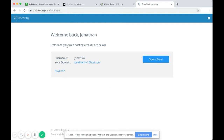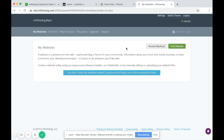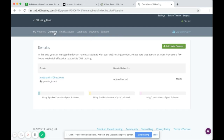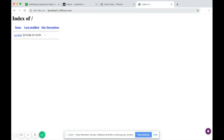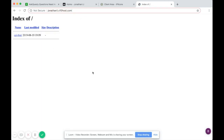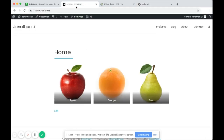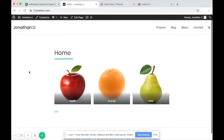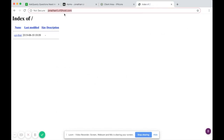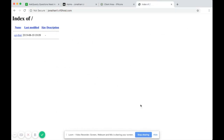On x10hosting.com I created an account and it gave me a username and a free domain name. We can open the cPanel. This is the domain name it gave me — right now you can see it doesn't contain much. The goal of this video is to transfer this existing website to this new web host.